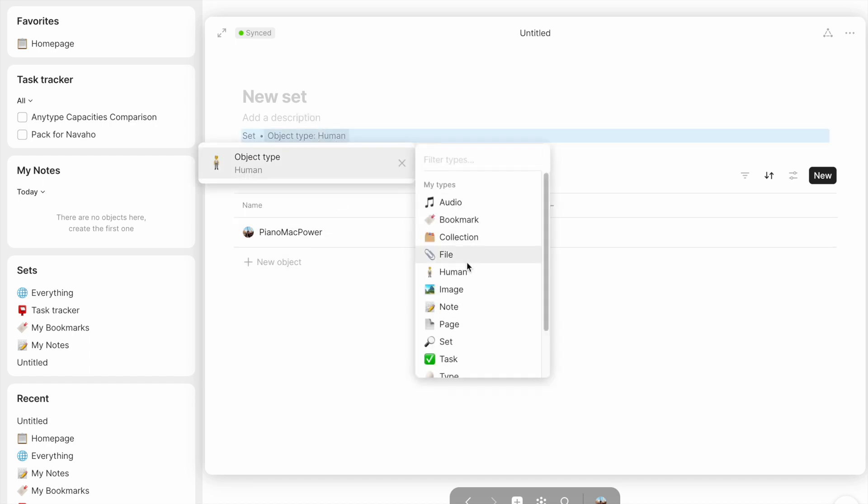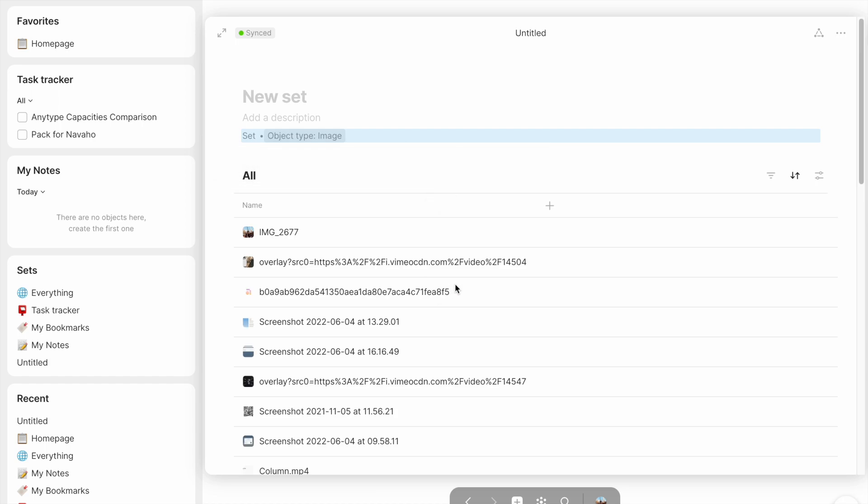But if I change this to be all images, then it's going to give me my profile picture, one of my wallpapers down here, some screenshots that I've taken. It's going to give me a bunch of different images.